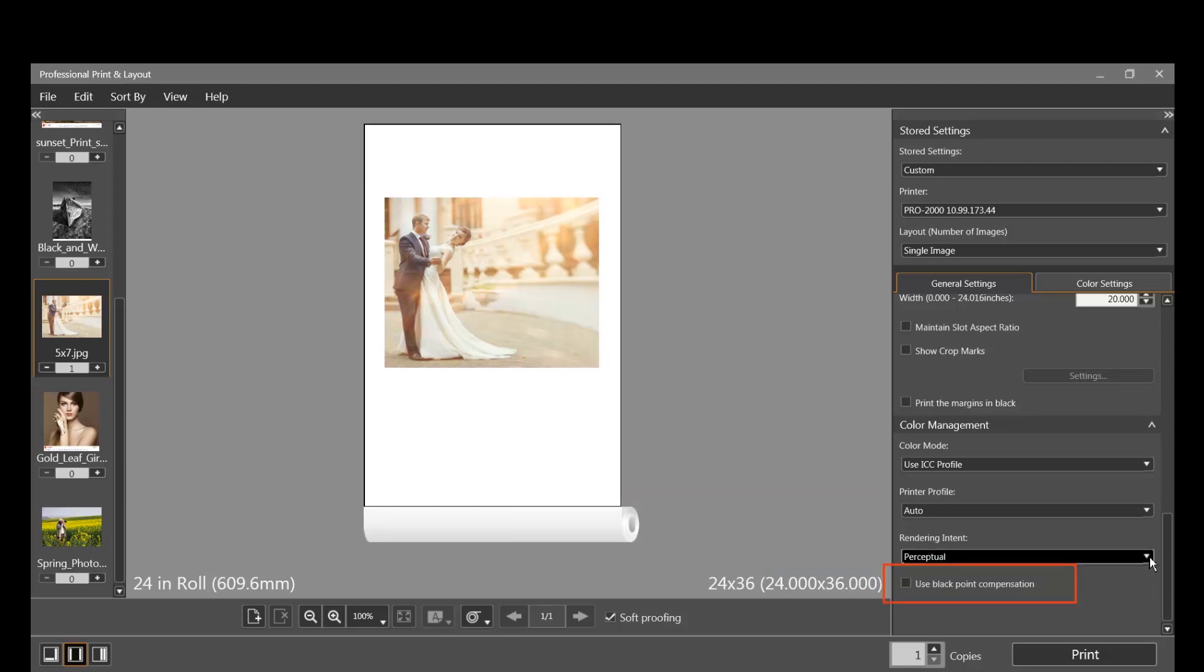Black Point Compensation, when enabled, looks for transition points in shadow areas, enhancing them to help prevent subtle variations in details from all being mapped to the same shade in printed output.